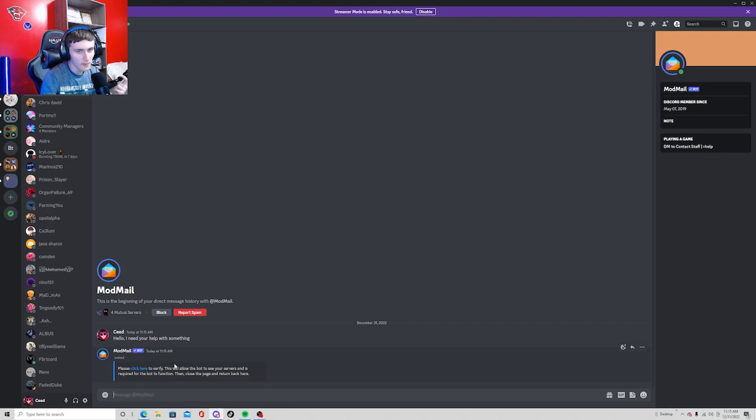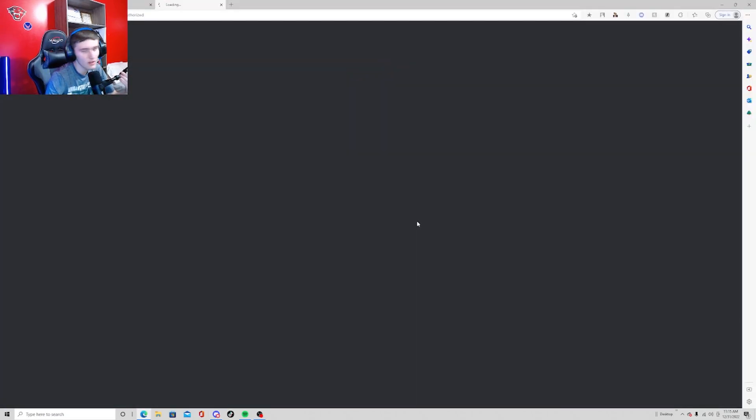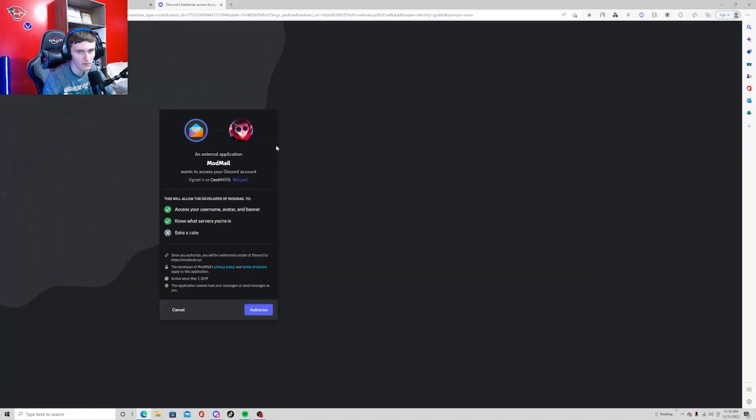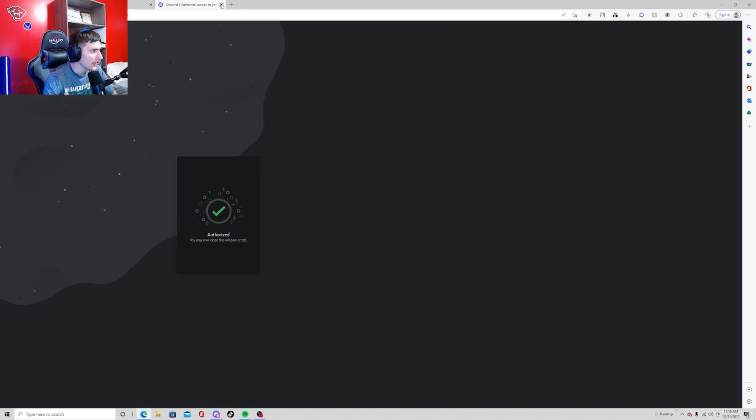And now it might ask you to verify. Just go ahead and verify, it's just for safety reasons I'm pretty sure.